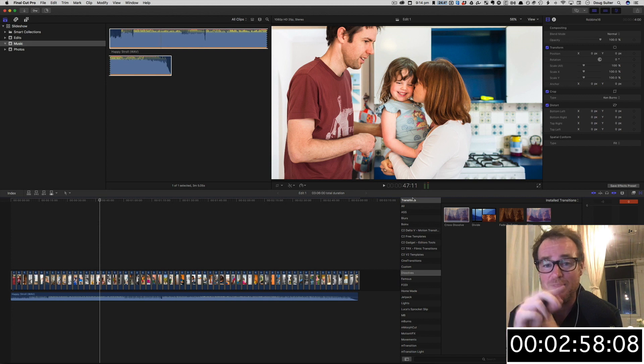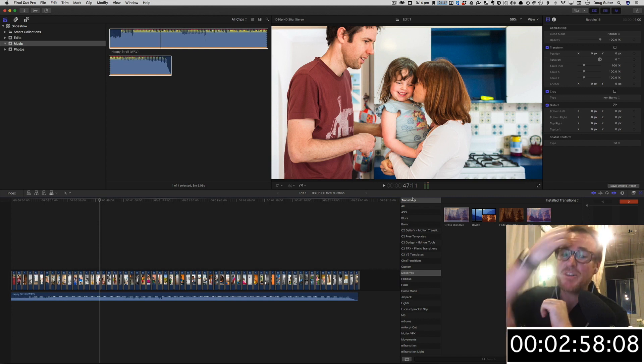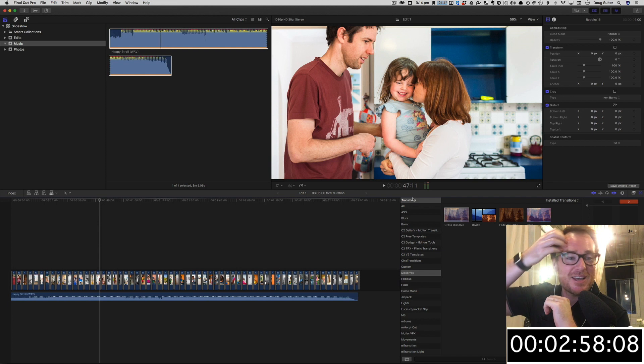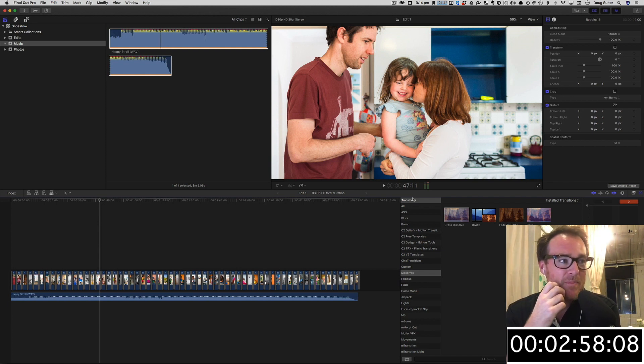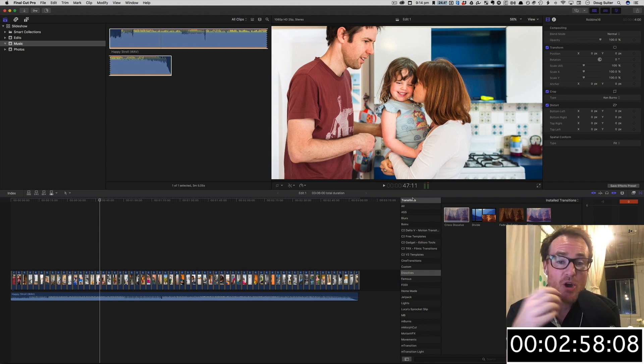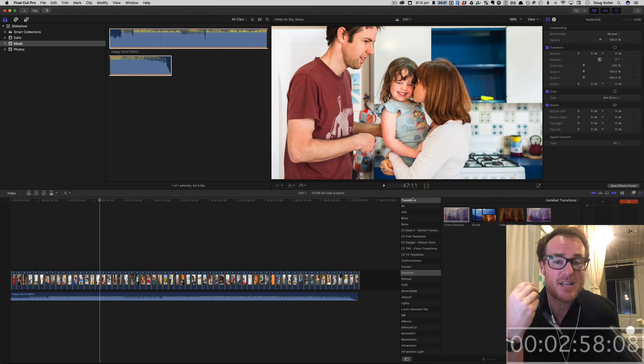Go ahead, give it a go. Throw your photographs into the timeline, have a bit of a play around with it, and let me know how you go in the comments. If you've got any questions, I'm more than happy to answer them. You can contact me on Twitter at FCP Talent.